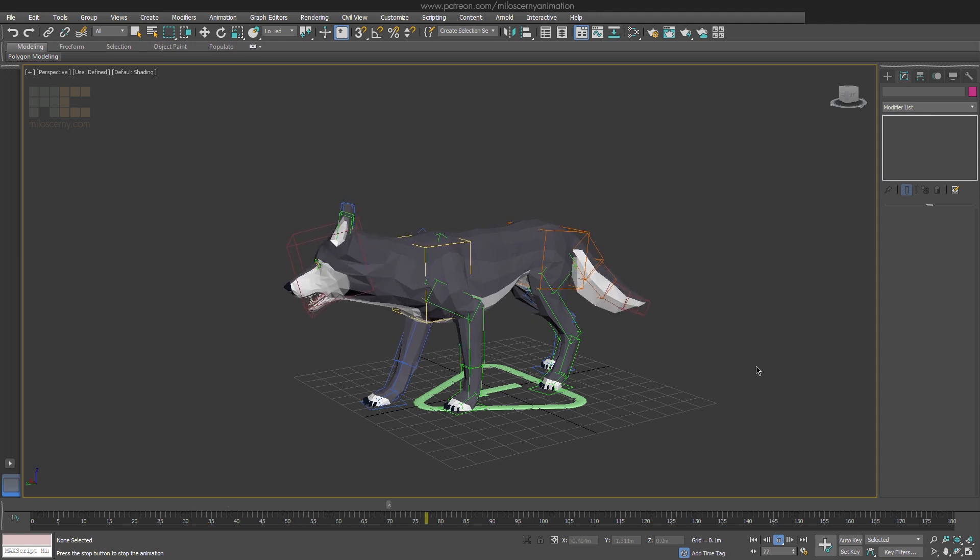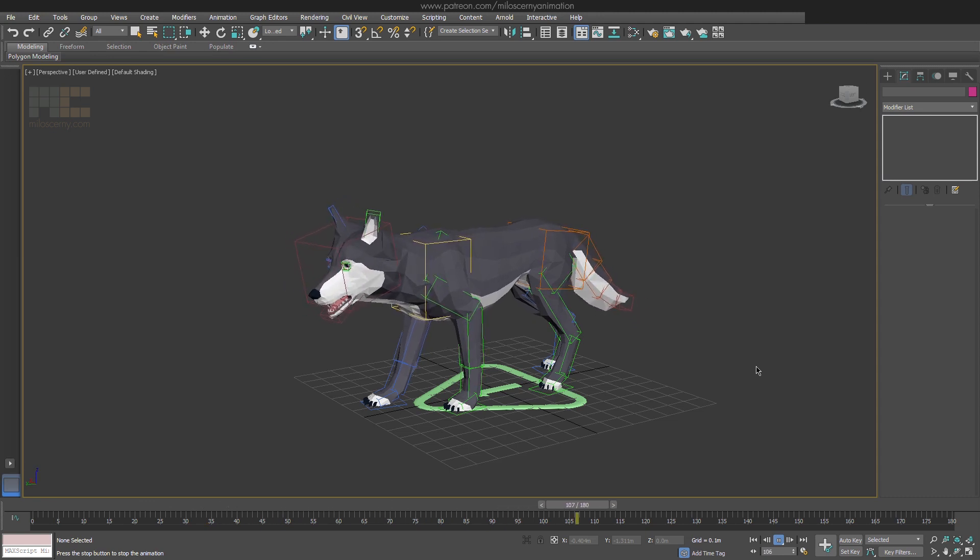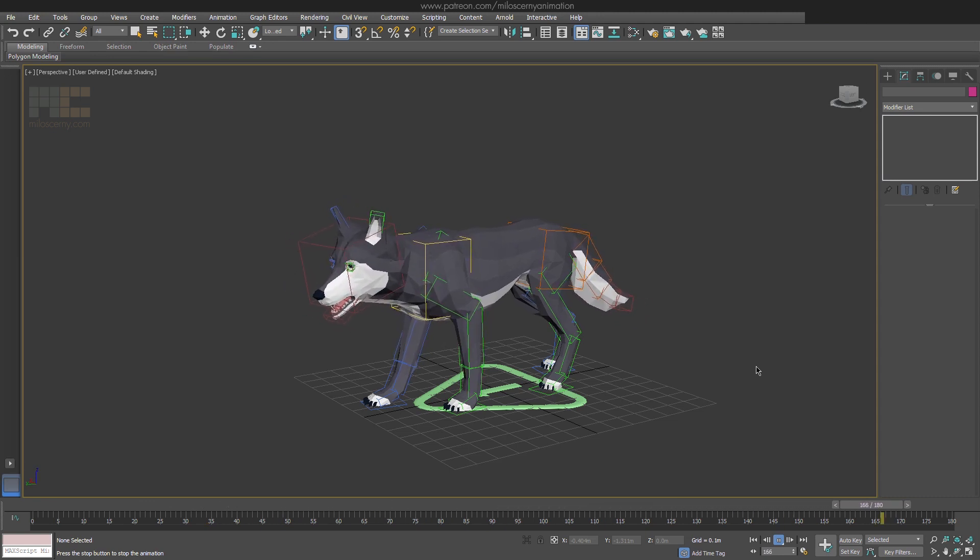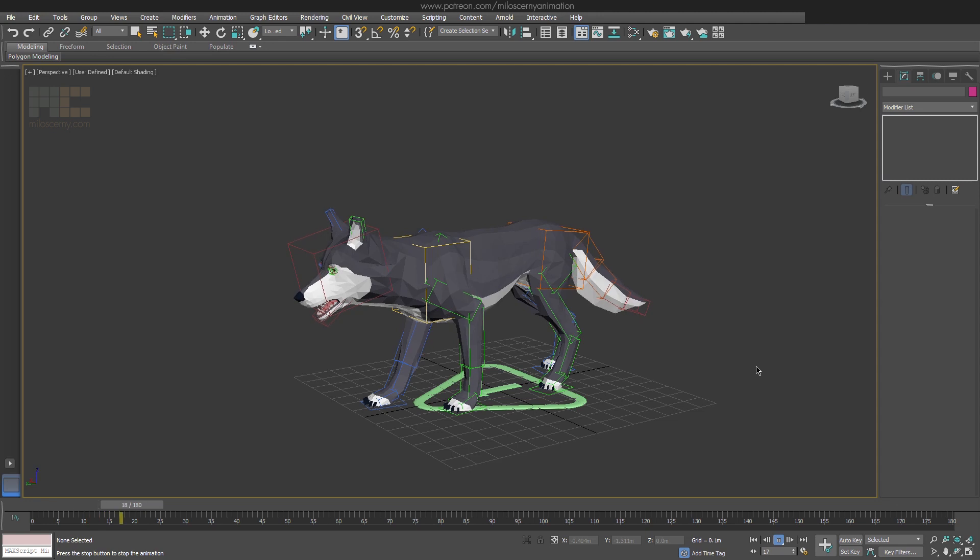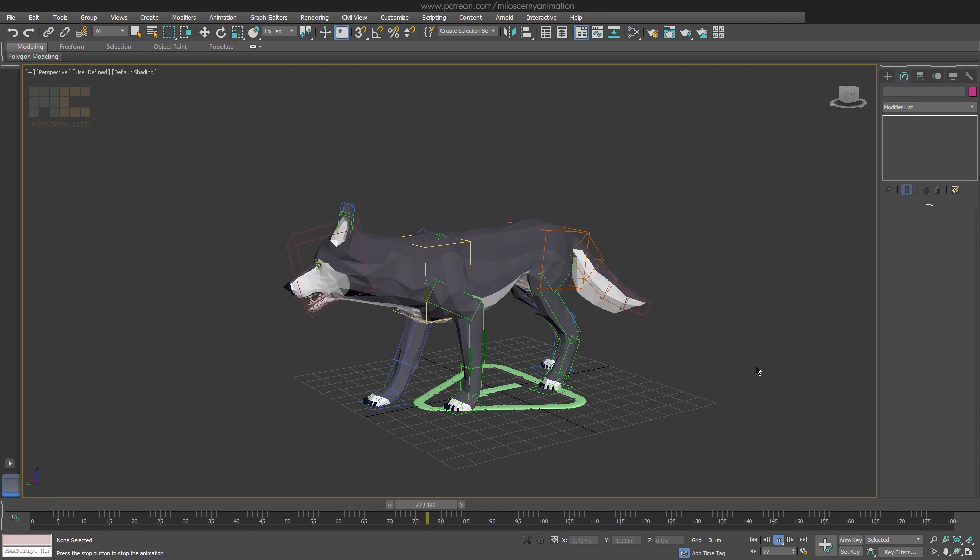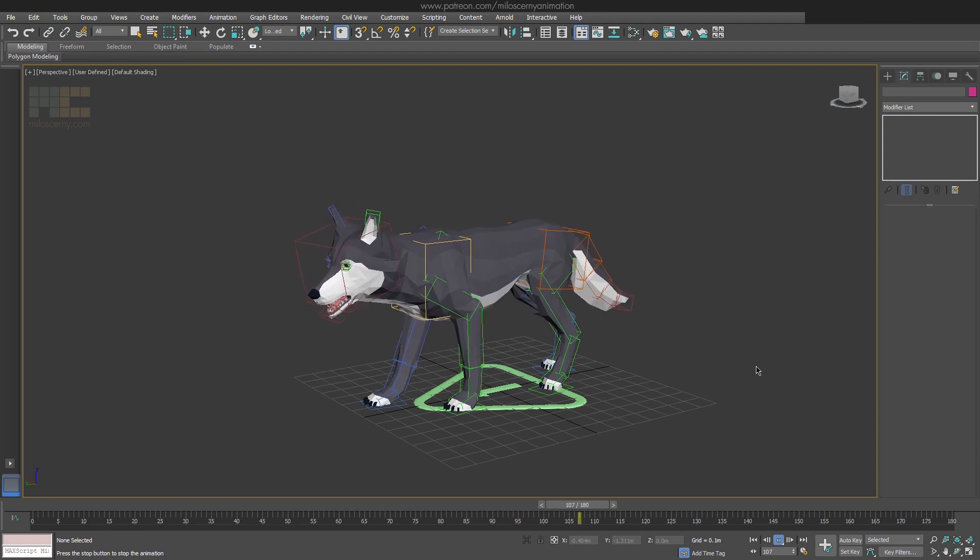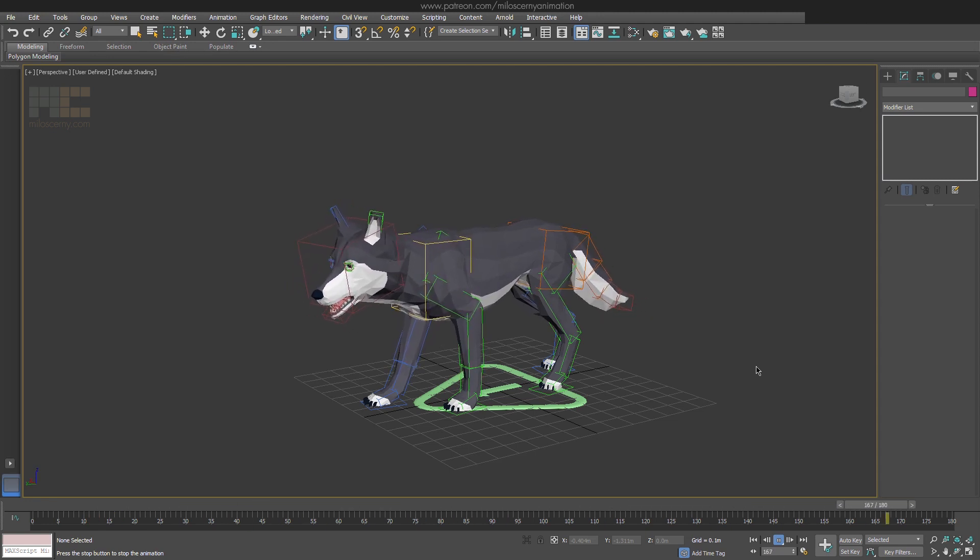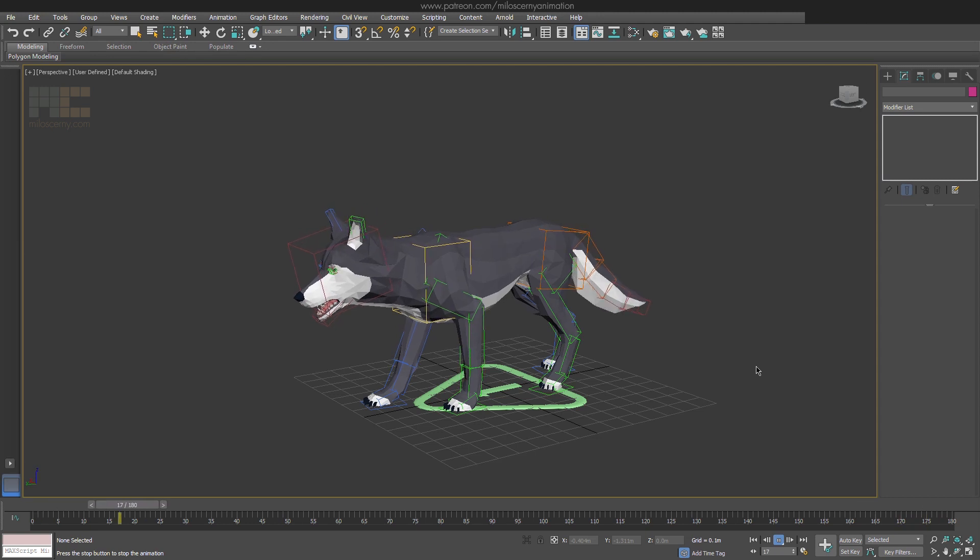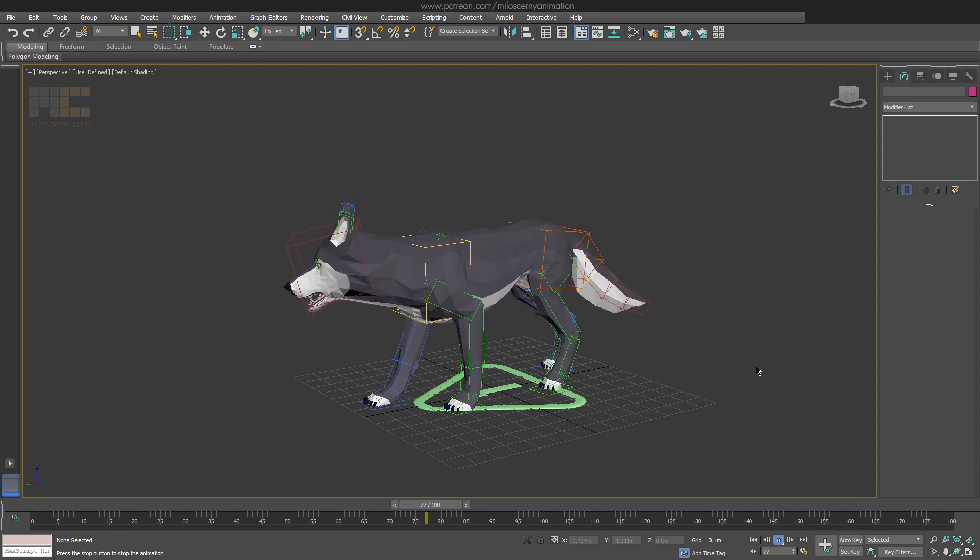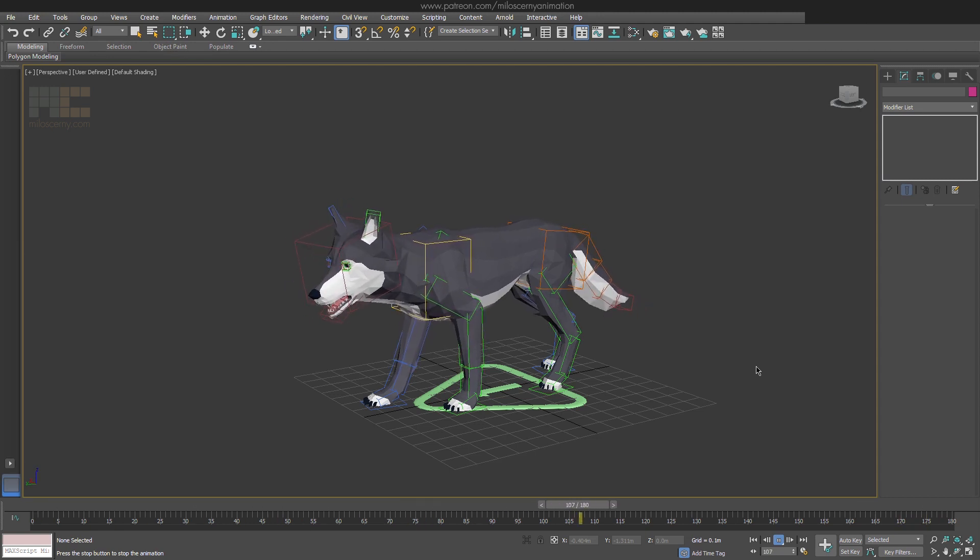We have this standing idle animation here that we would like to mirror. Let's say that maybe you want to have this animation in a game and because you have two different stances for stand, you want to reuse the animation you have already done and just mirror it. So let's see how to do that.